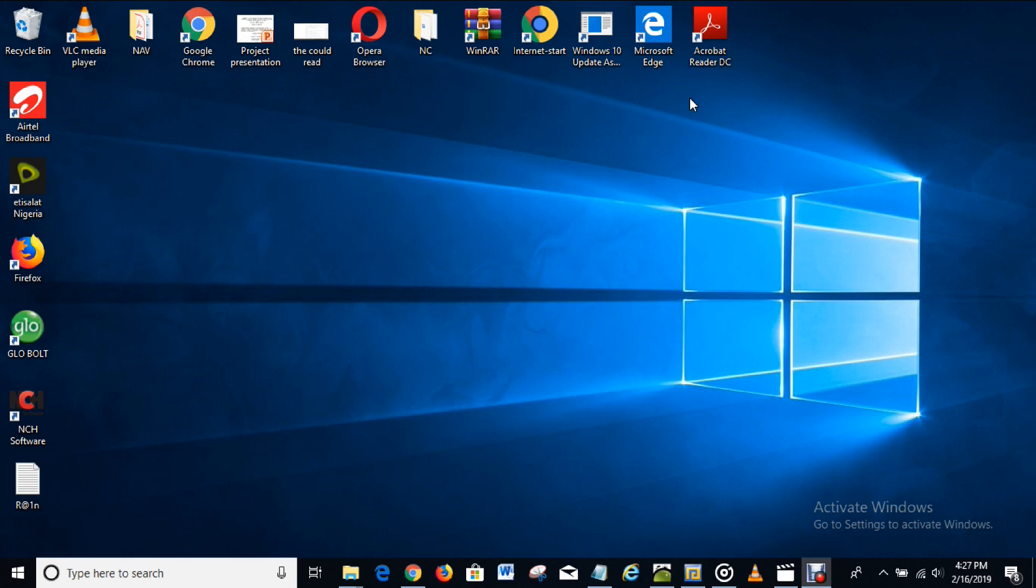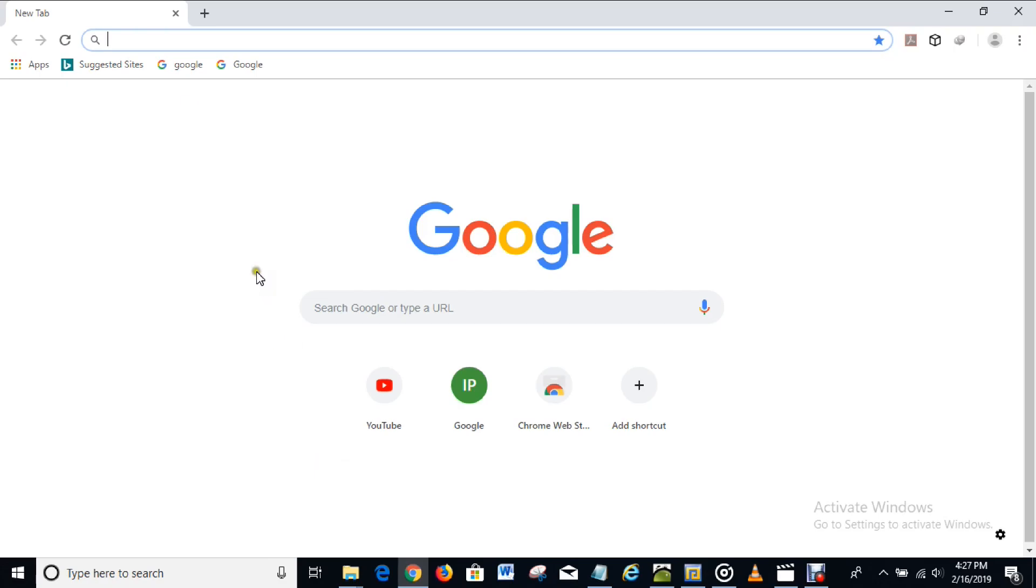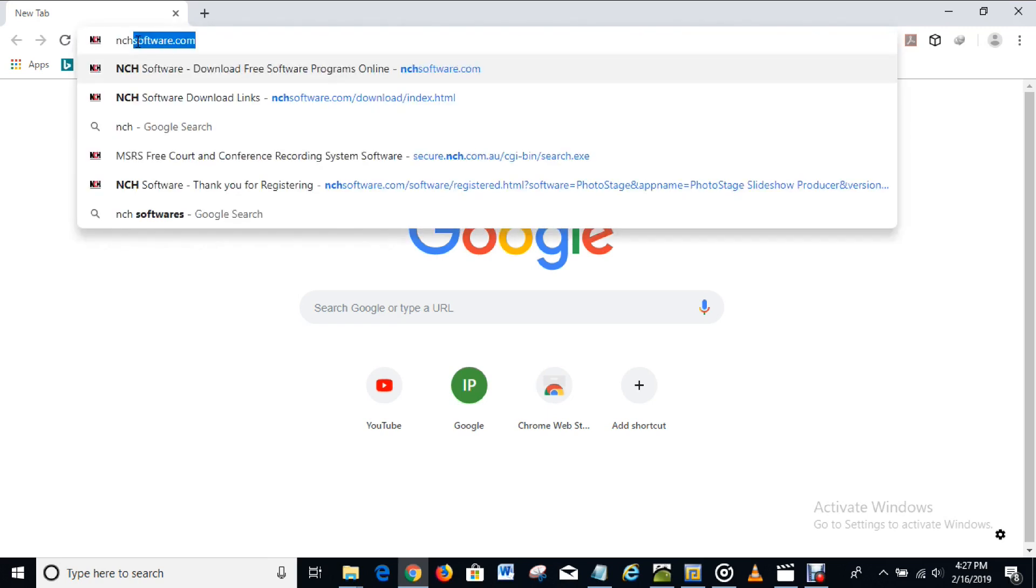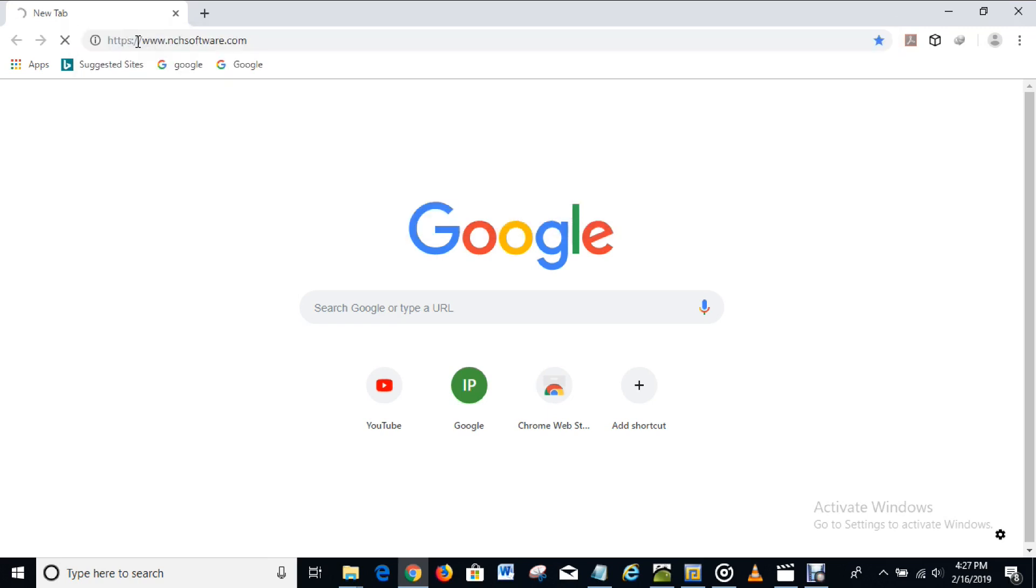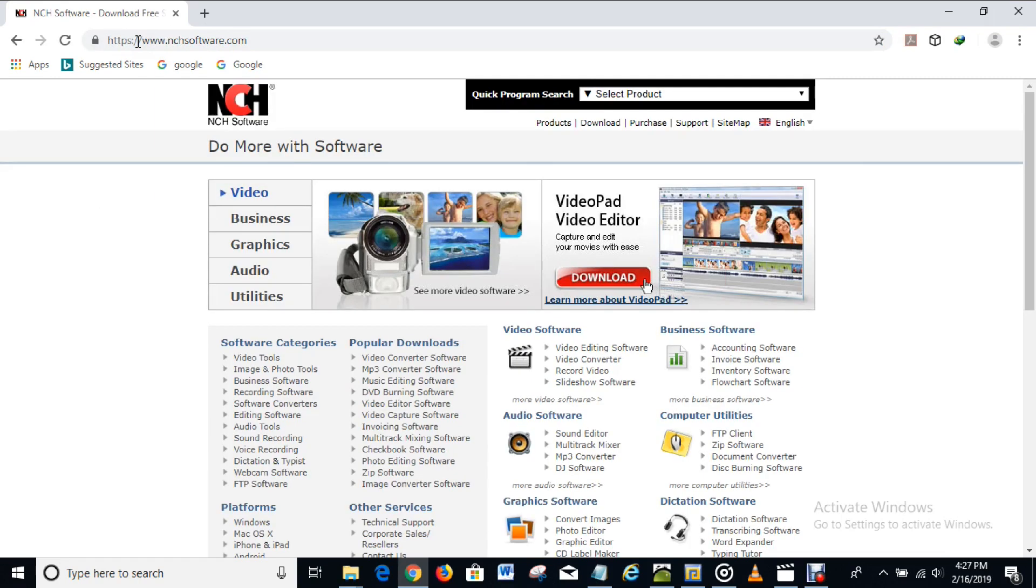Let's get started. The first thing you have to do in order to achieve this is to go to your web browser. I'll use Google Chrome for this video. On your web browser you type in nchsoftware.com and you search for it. That's actually the website where you can download softwares like this.